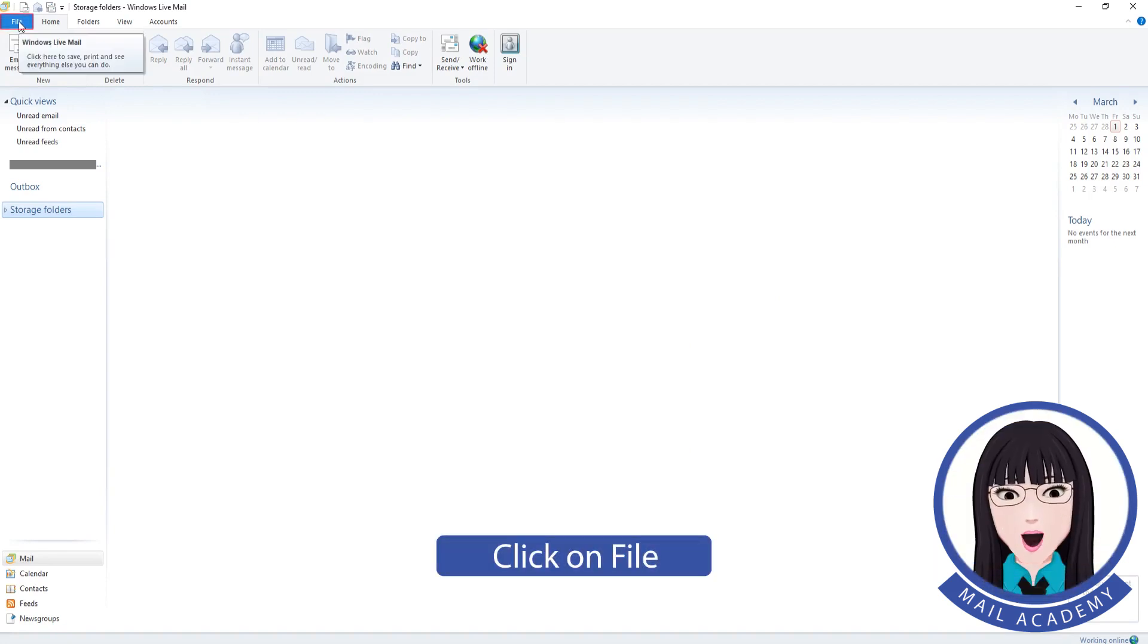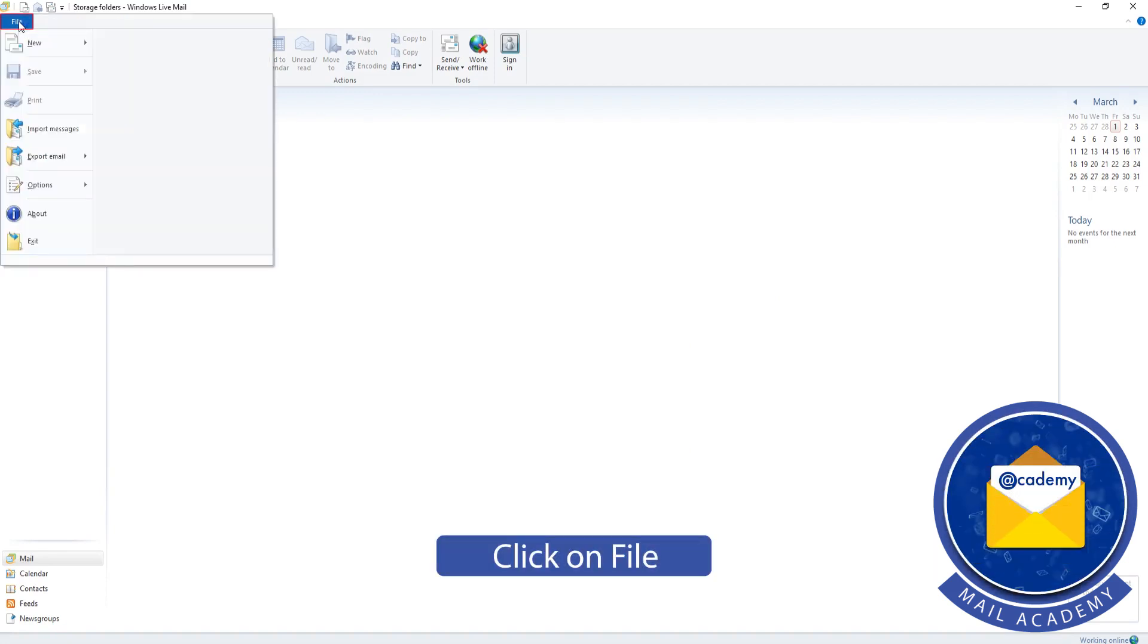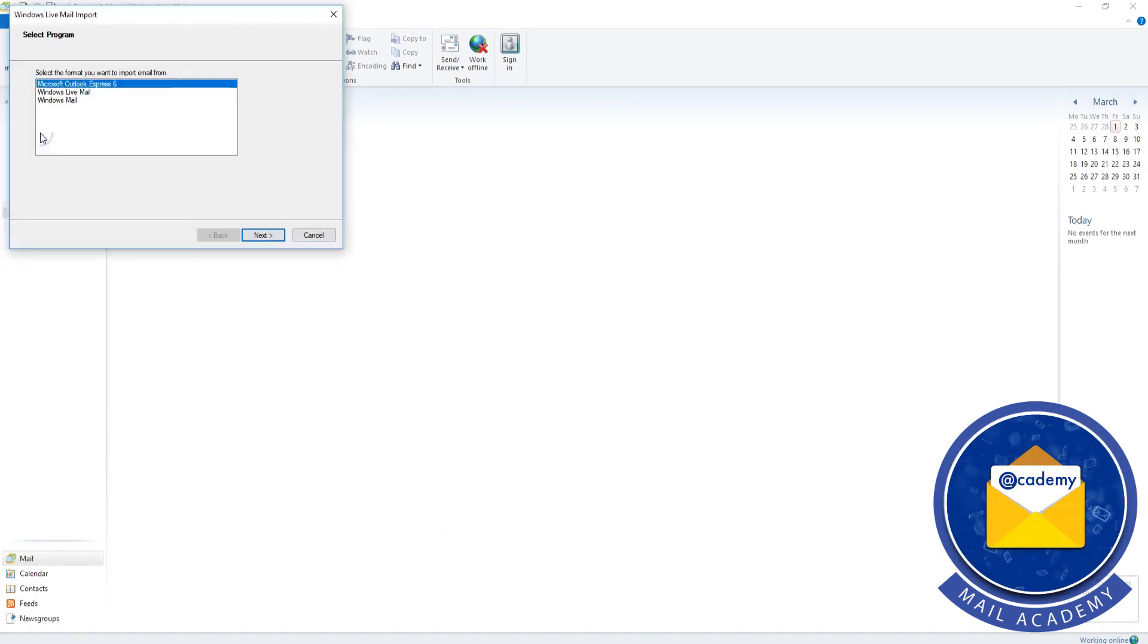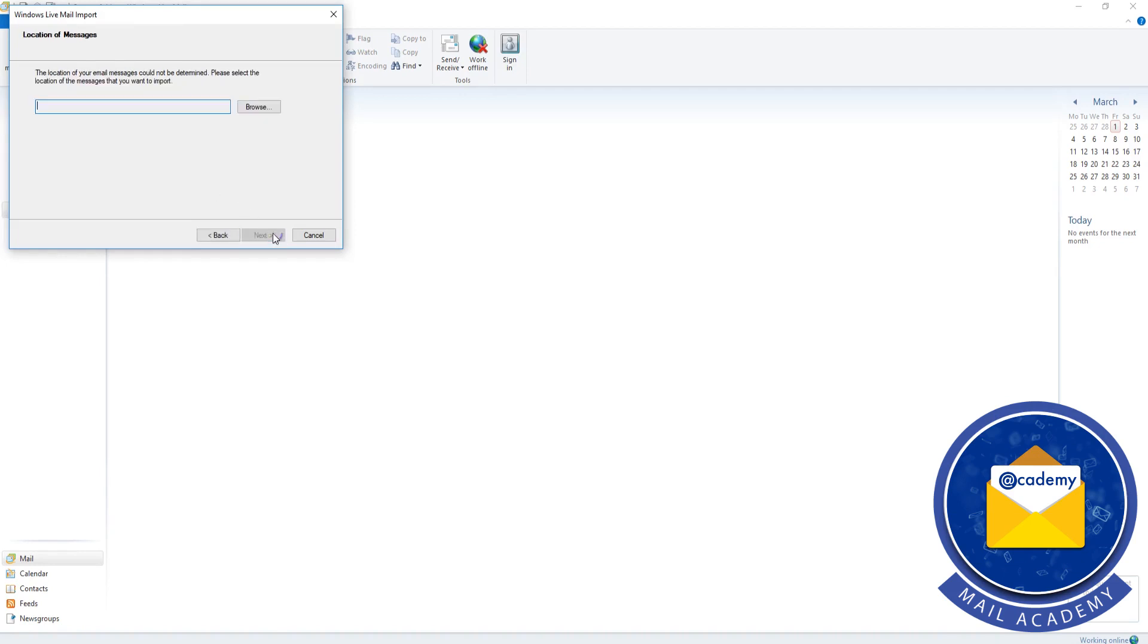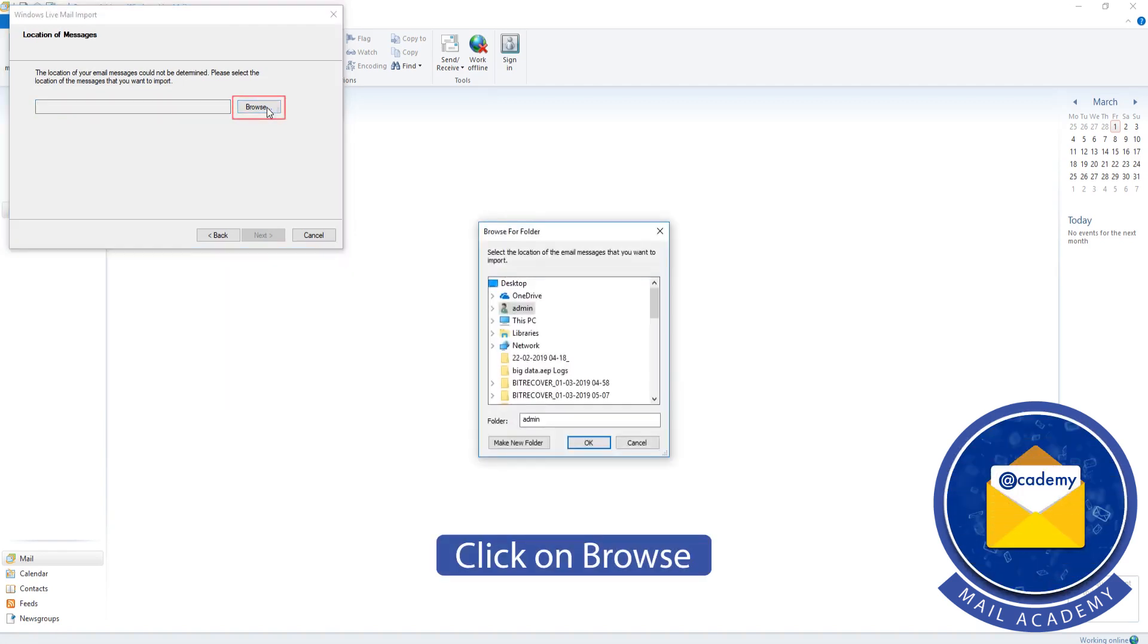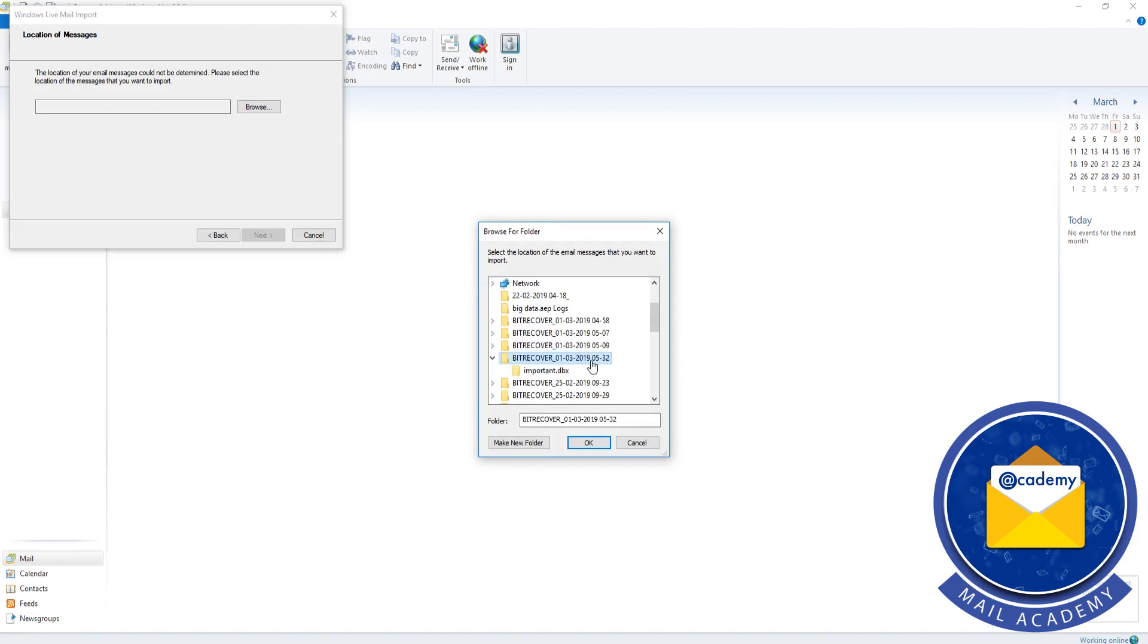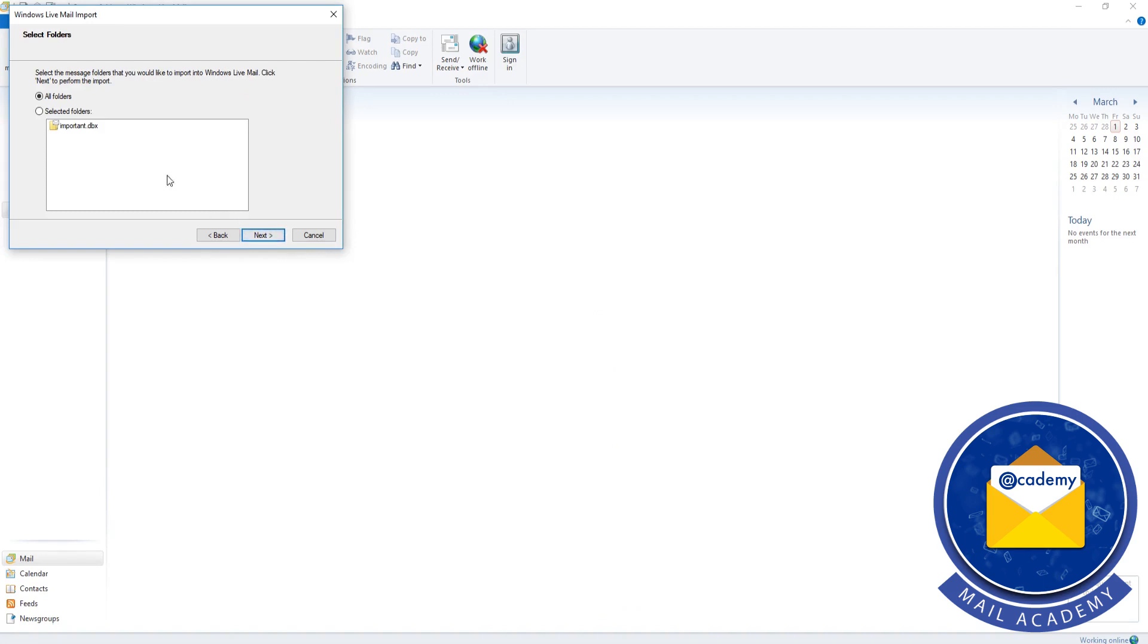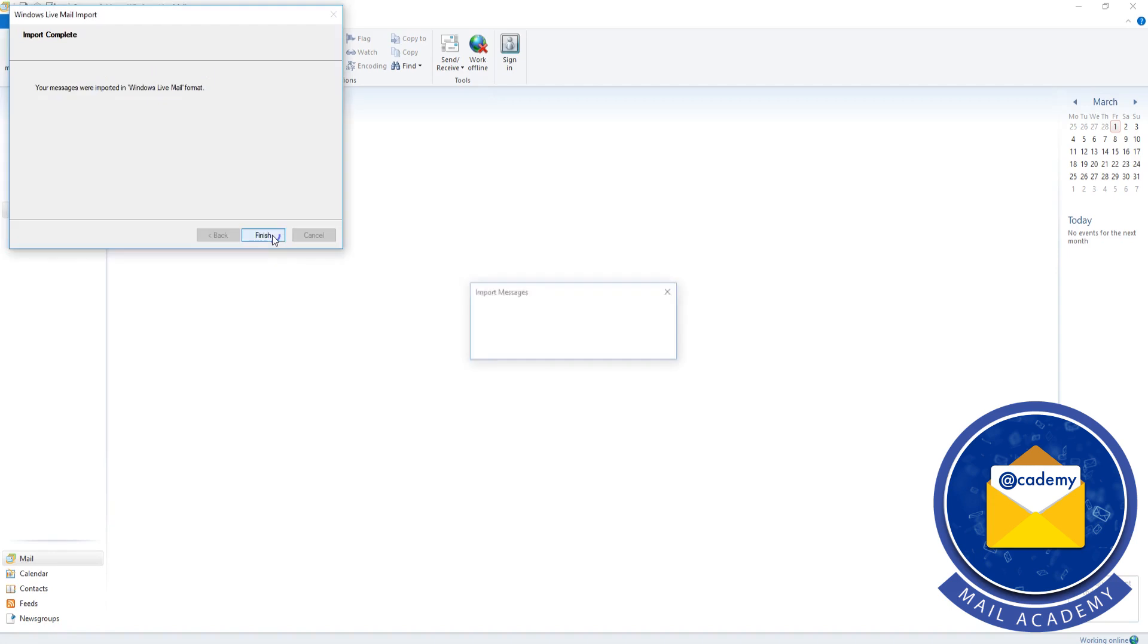Click on file. Click on import messages. Click on browse.